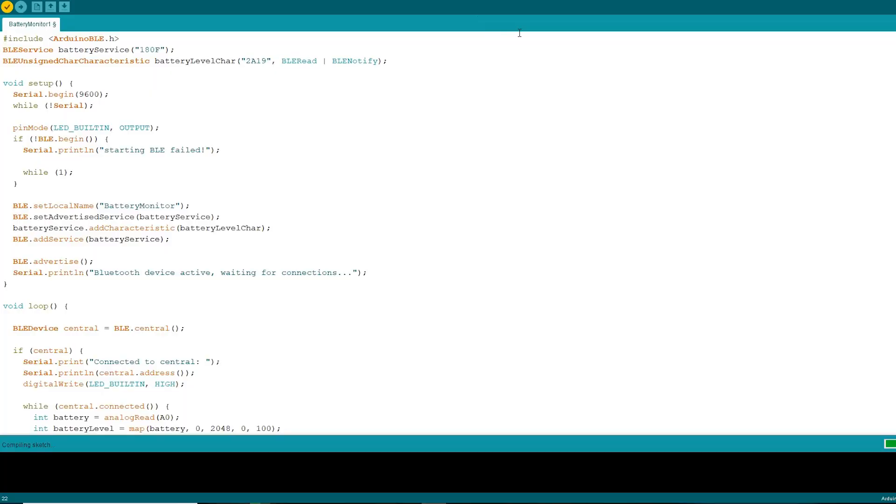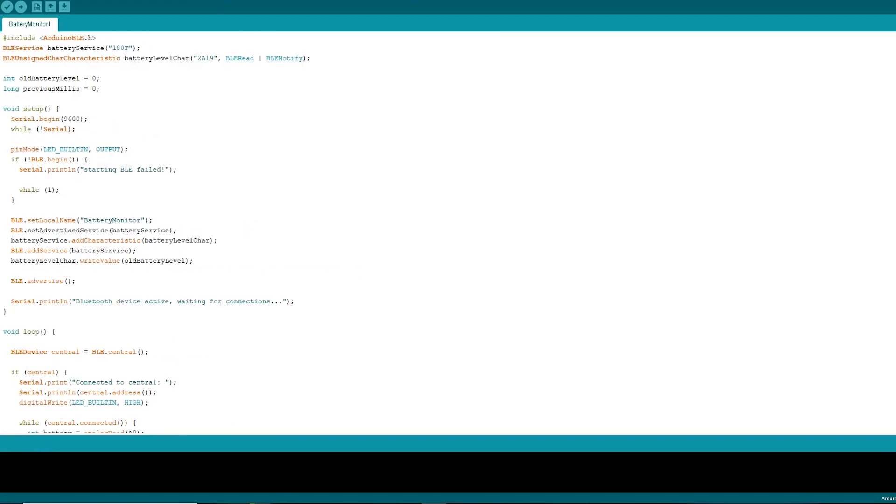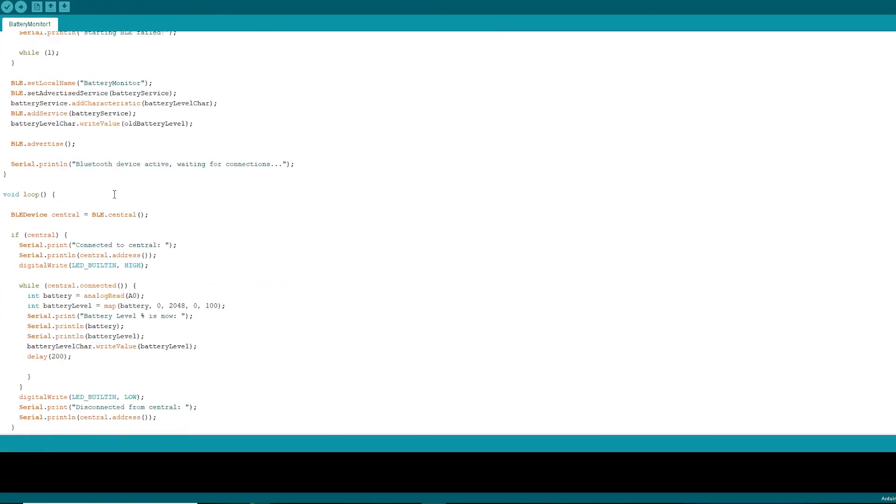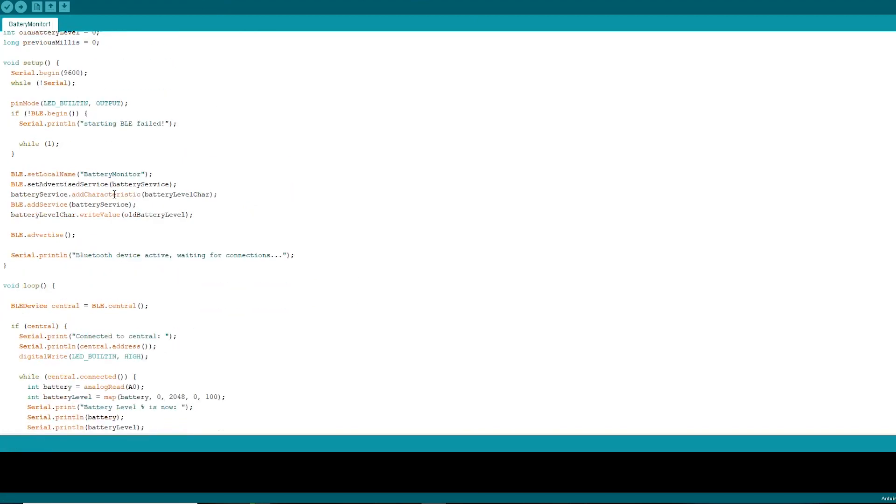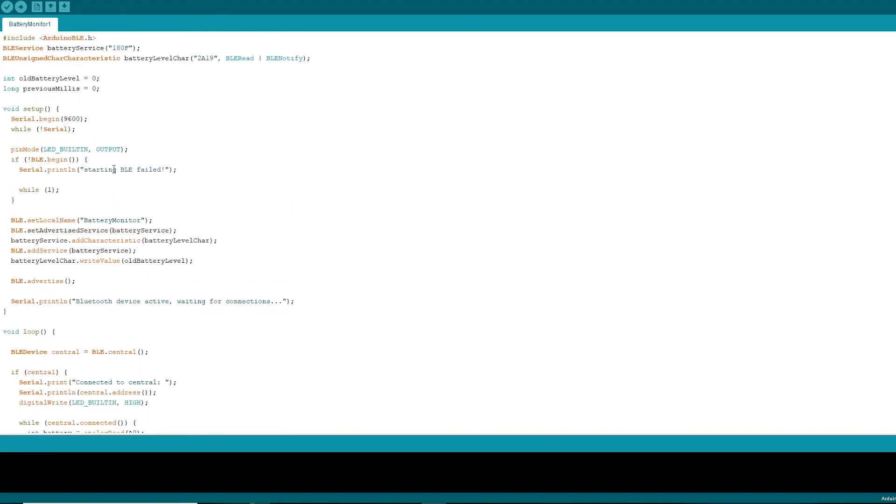Okay, this is the code here. This is pretty much same as that of the example code for battery monitor with minor changes. I will explain it for you. But before that, you will have to install Arduino BLE library from the library manager.